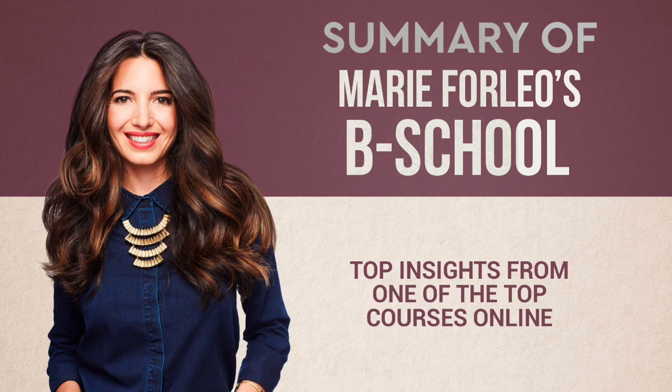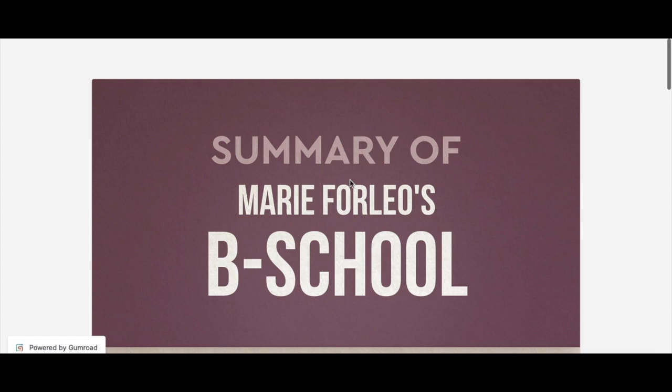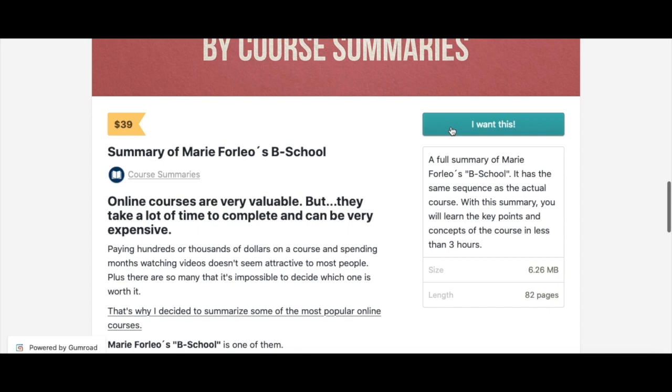Welcome to the short summary of Marie Forleo's B-School. In this video I am going to summarize this course so you can get the main ideas and decide if you want to purchase it. You can also get the full 82-page summary of this course by clicking on the link below. If you use the coupon code YouTube you get 15% off.